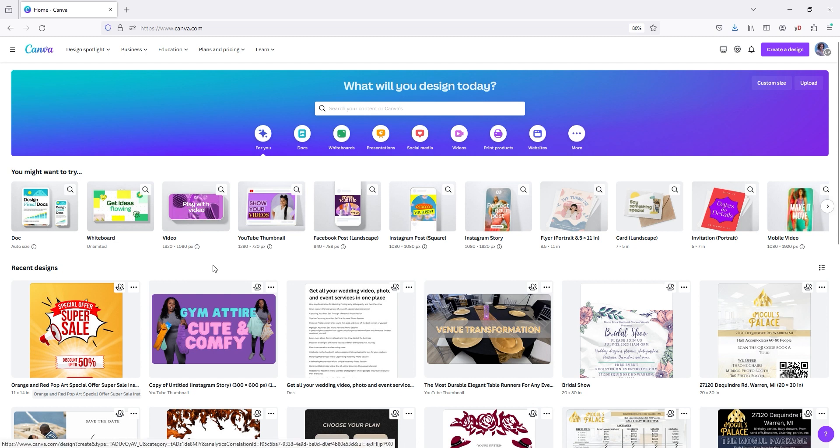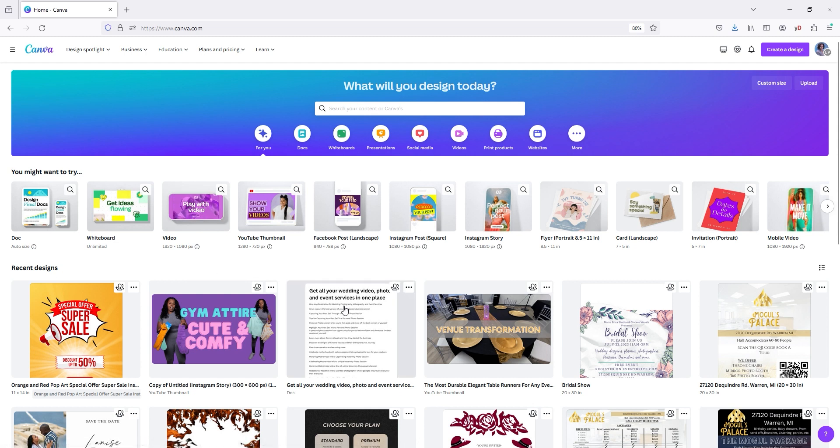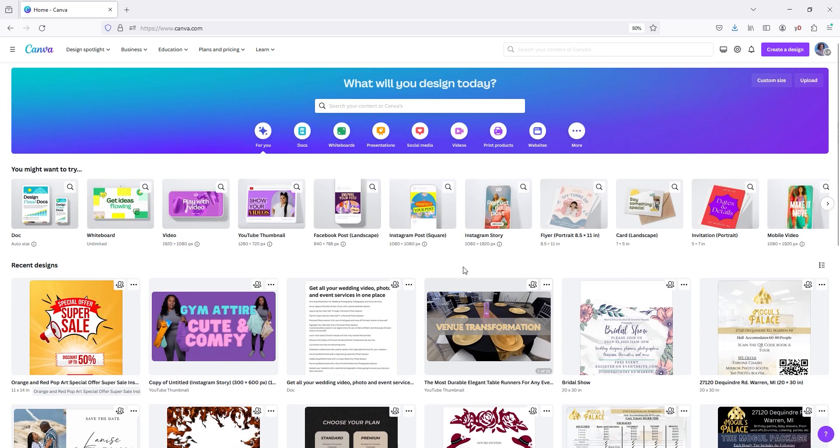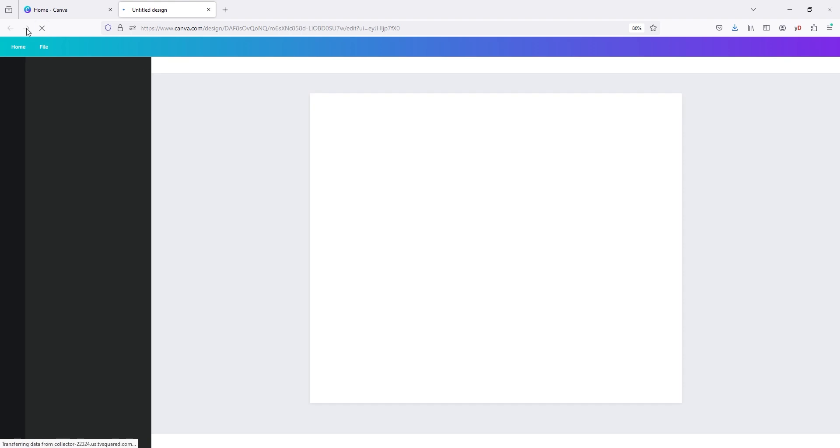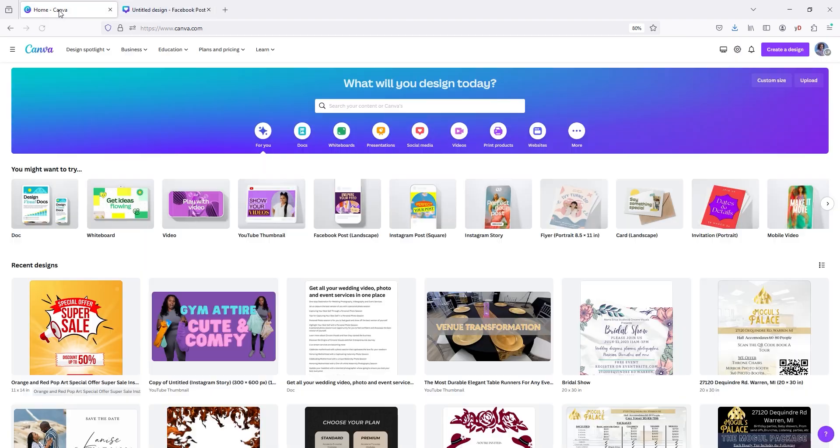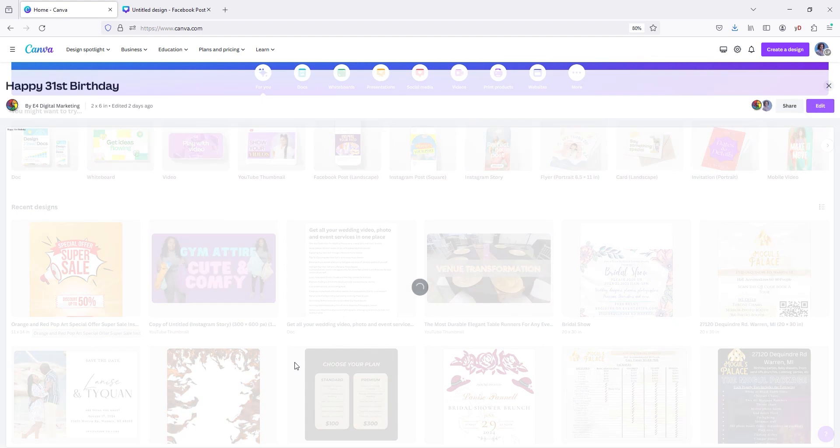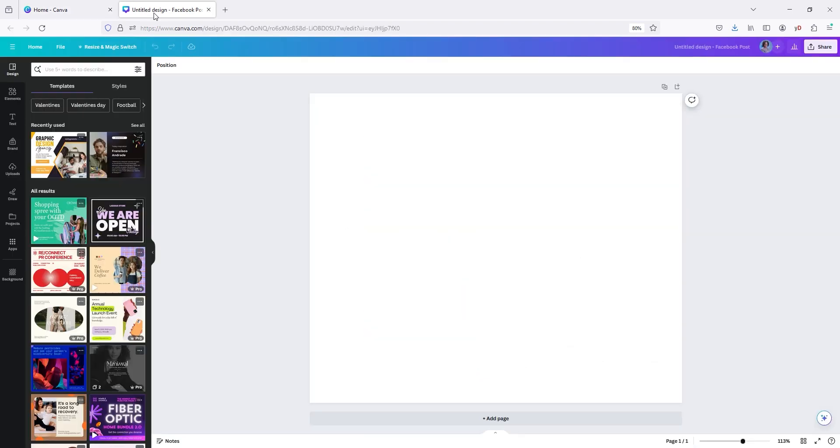So you're going to go to Canva and you can go to any one of these because we're going to resize it. So let's just do Facebook landscape posts. Quick, let me, I already have a template already pulled up. Okay. So we're going to do a Facebook landscape post for now.